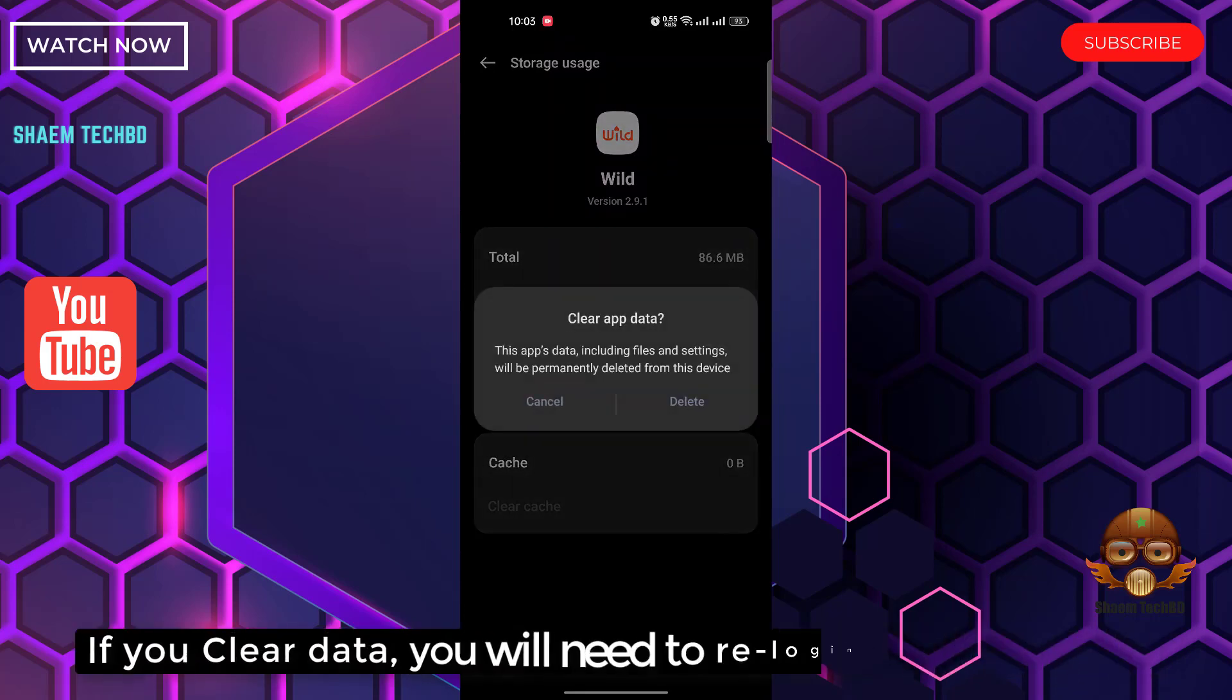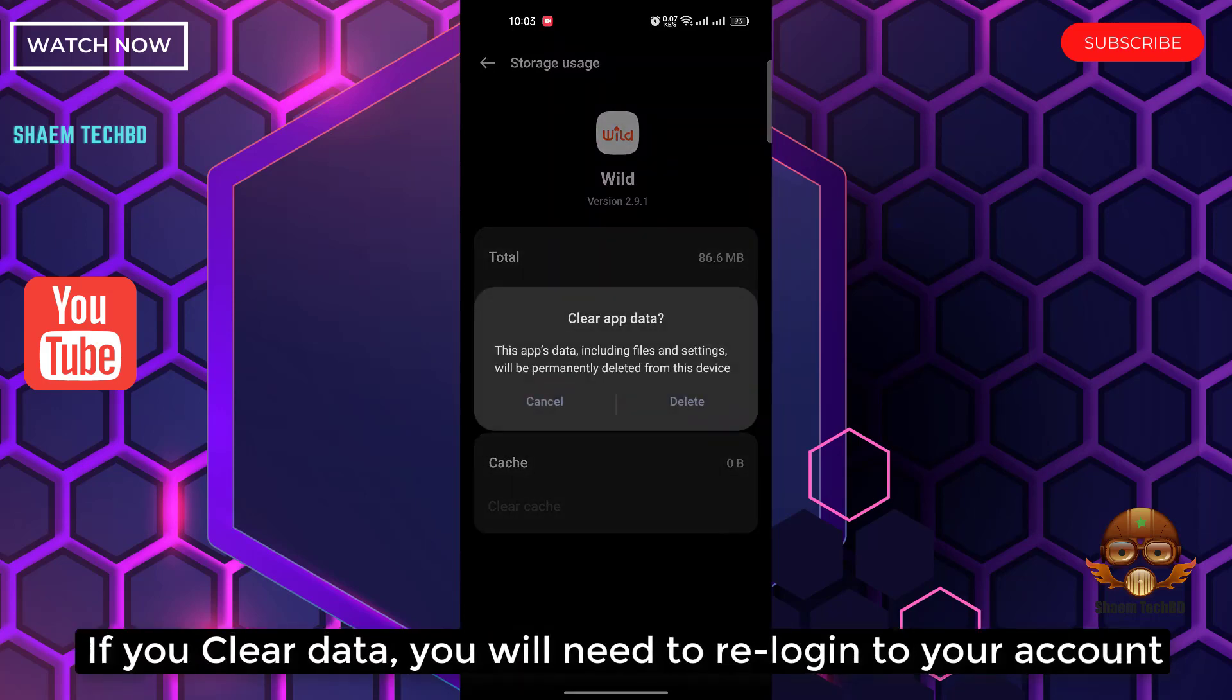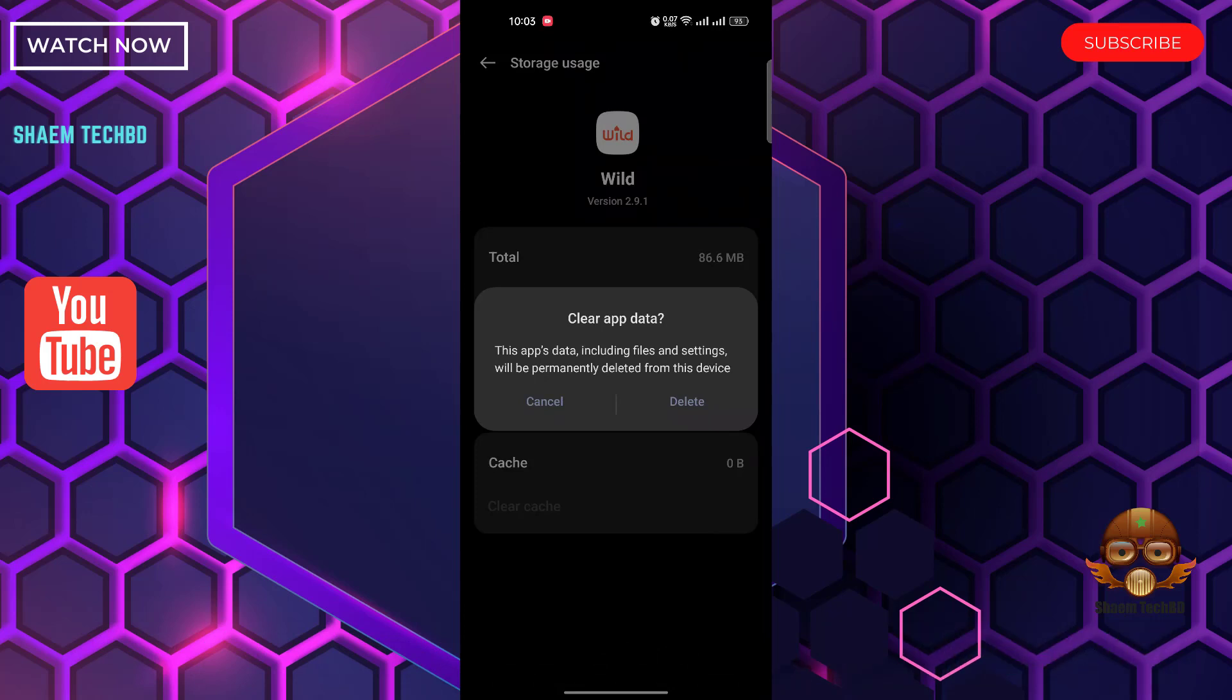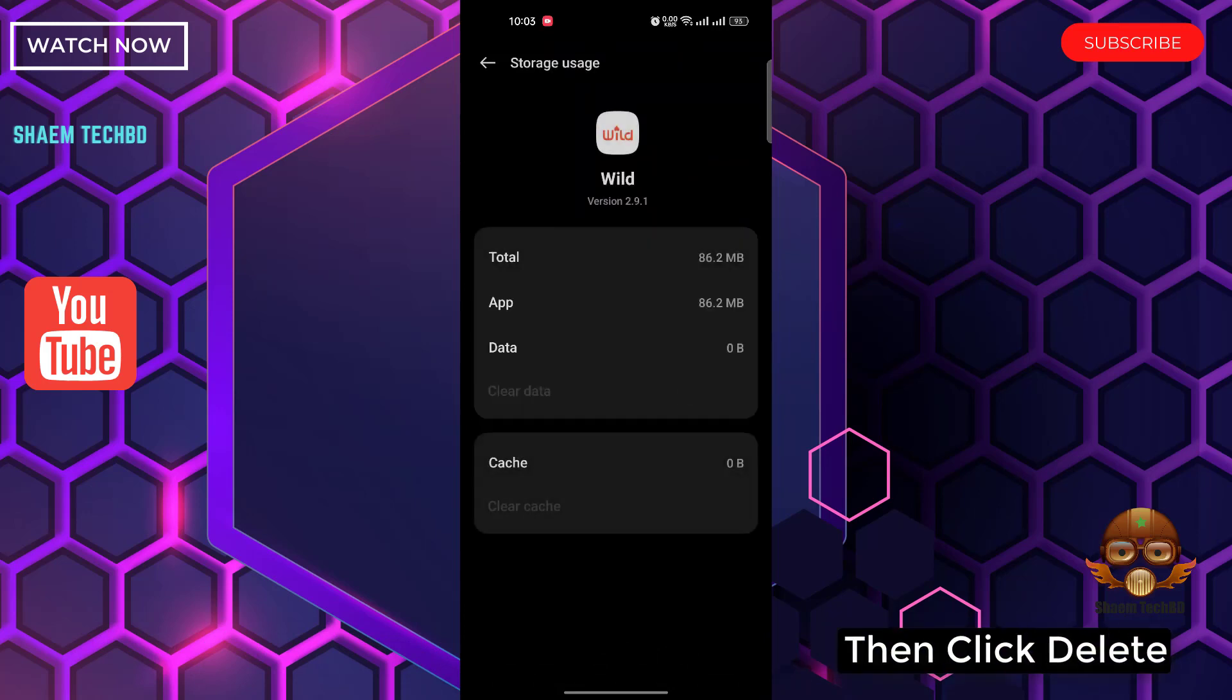If you clear data, you will need to re-login to your account. Then click Delete.